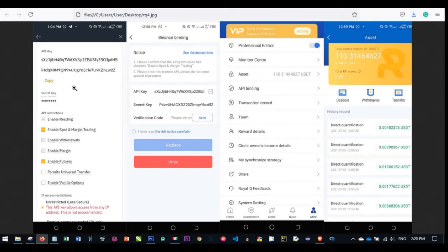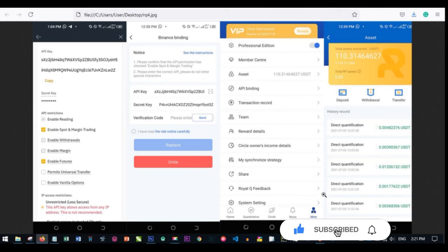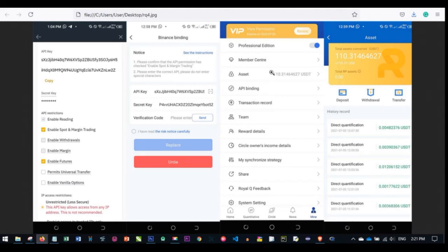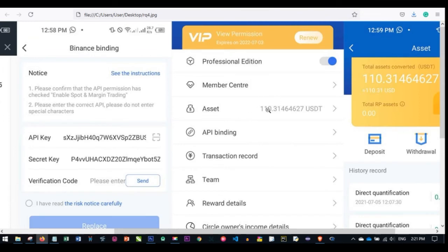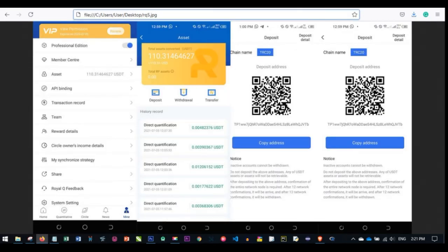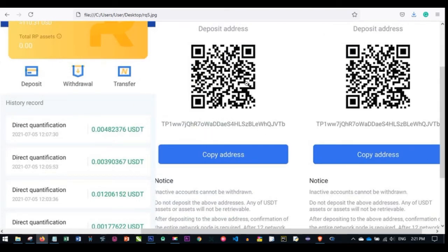Once you save, the API credentials allow the bot to trade on your behalf without you needing to be there yourself. After that, copy the secret key and come back to your RoyalQ account, paste the API key and secret key, accept the terms and conditions, and click Bind. This will bind the bot to your account. After that, still in the RoyalQ app, click on Mine, then click on Asset, and then click on Deposit. This will take you to the next page where it will generate a deposit address for you.